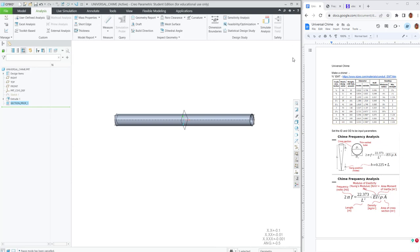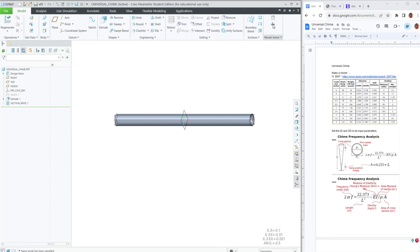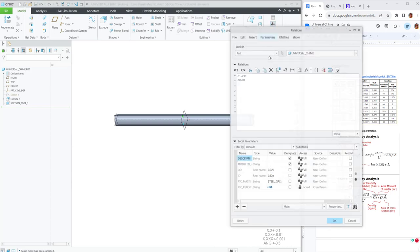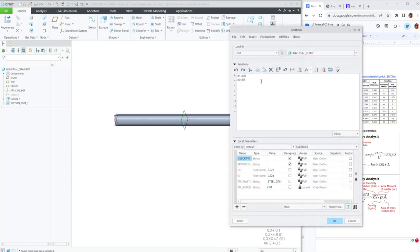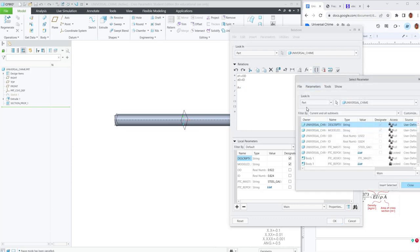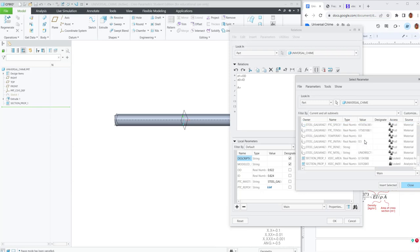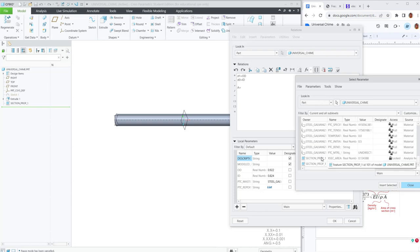So those features will live in this analysis. And now we can add some more relations. I've added relations to my ribbon here. Normally it lives under model intent. Create a parameter called A and set that equal to the section property cross-sectional area, which you can find if you filter by current and all sub-levels.